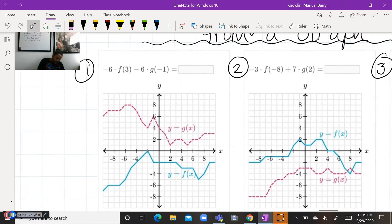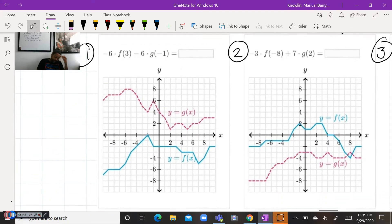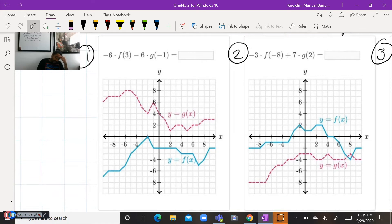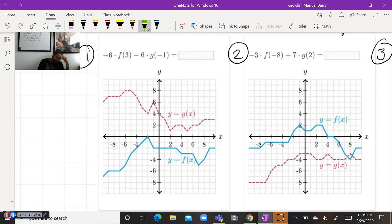For number one, we'll have to evaluate the F function, which is the blue line, at positive three. And we're going to evaluate the G function, which is the purple-ish color, at negative one. All of these we're going to be referring to our X axis.